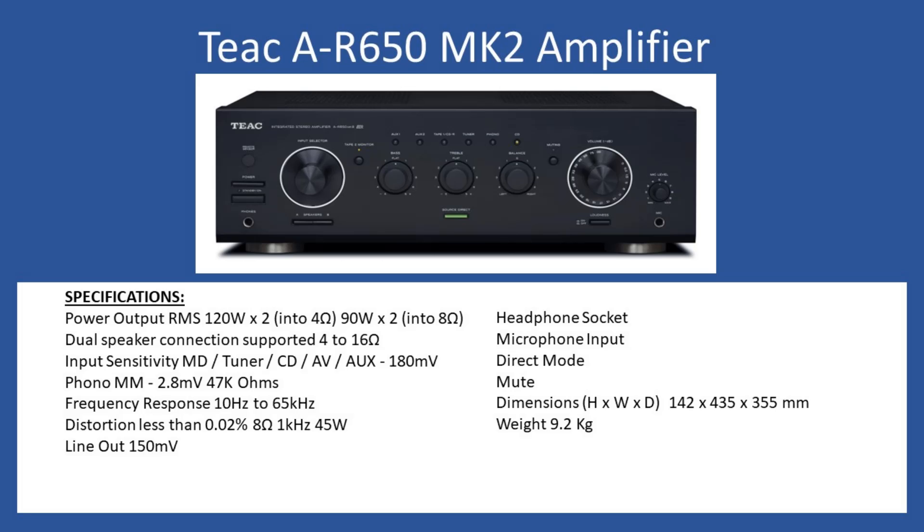In terms of general specifications, we're looking at a power output of 120 watts RMS times 2 into a 4 ohm speaker load, and this will be reduced down to 90 watts per channel into 8 ohms.